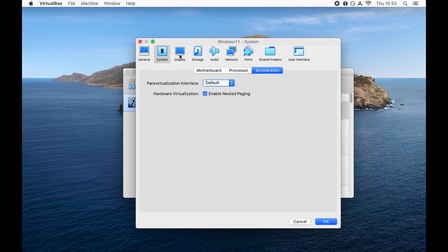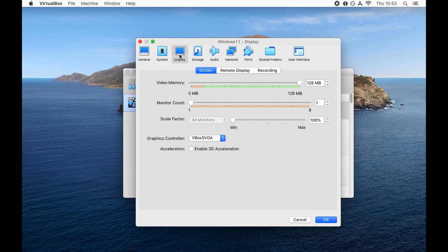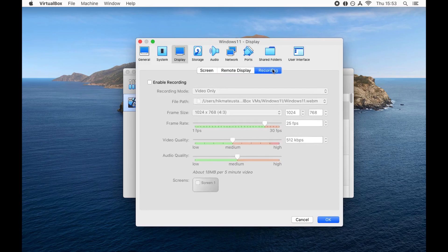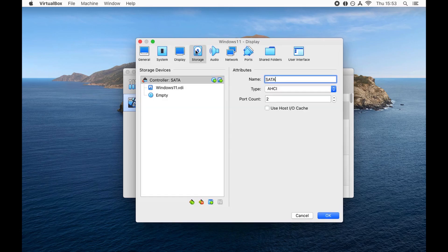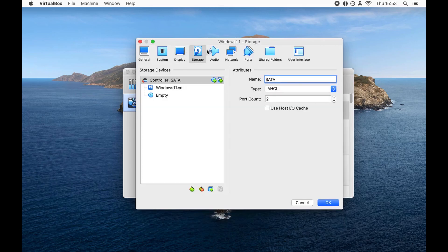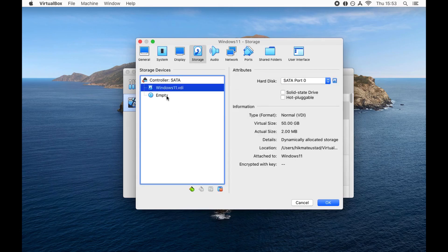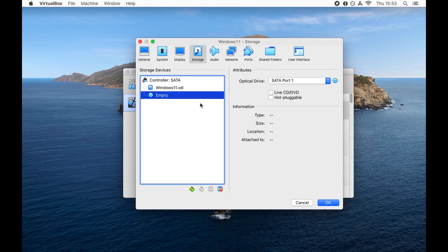Next, moving to the display, graphics controller is VBox SVGA which is cool. Remote display is unchecked, recording is unchecked. We don't need this as of now. Moving on to storage, we have the Windows 11 hard disk VDI, but we need an ISO file.